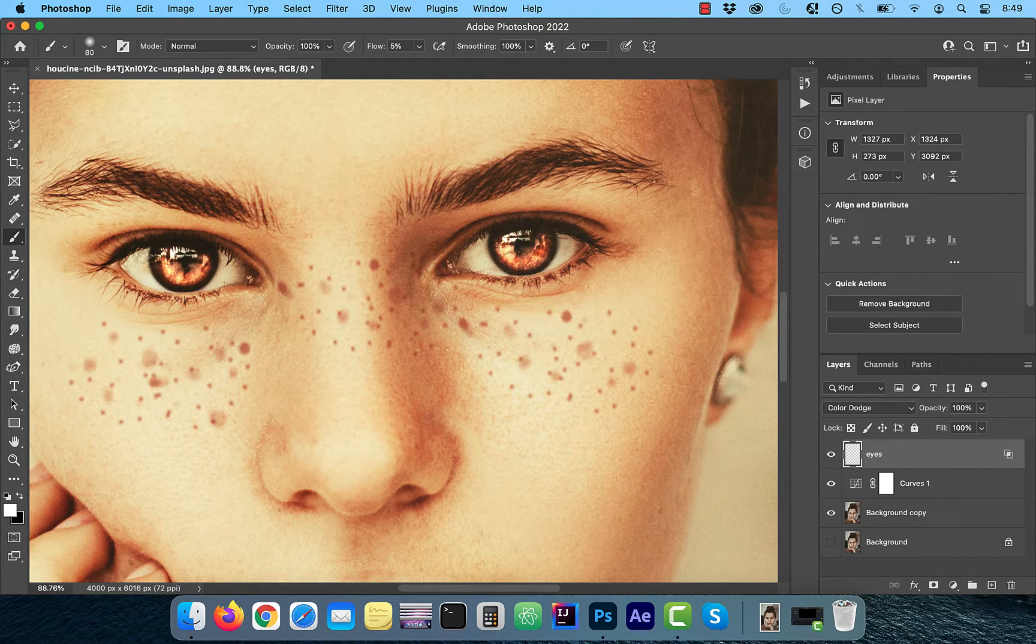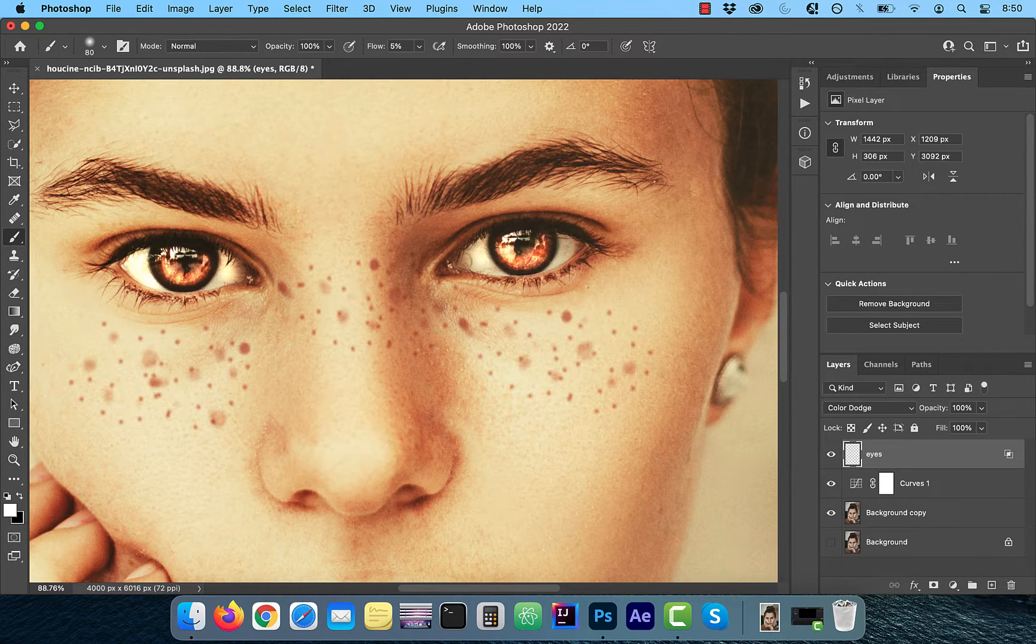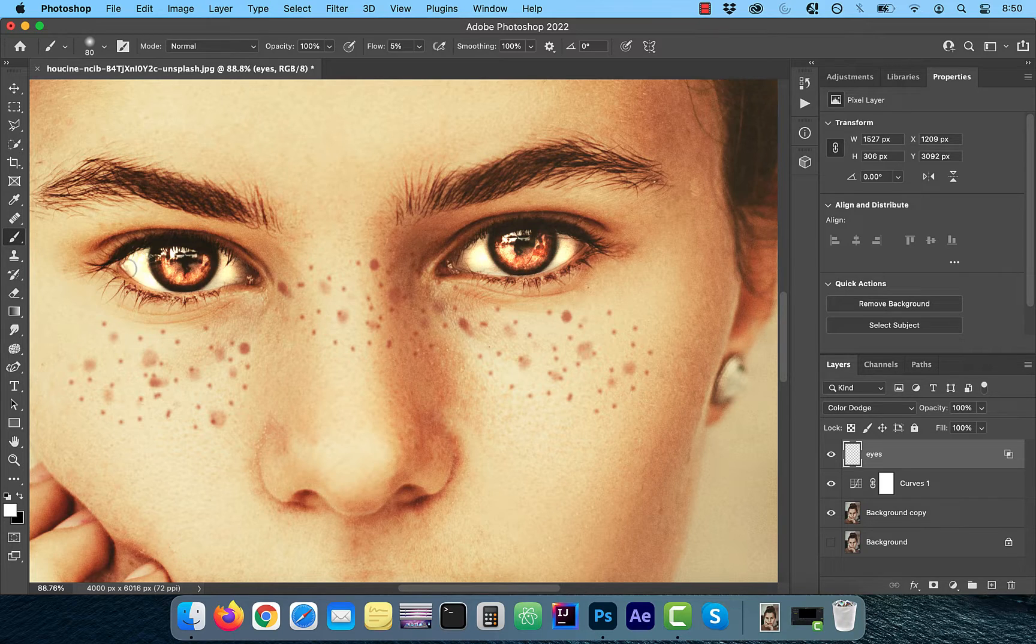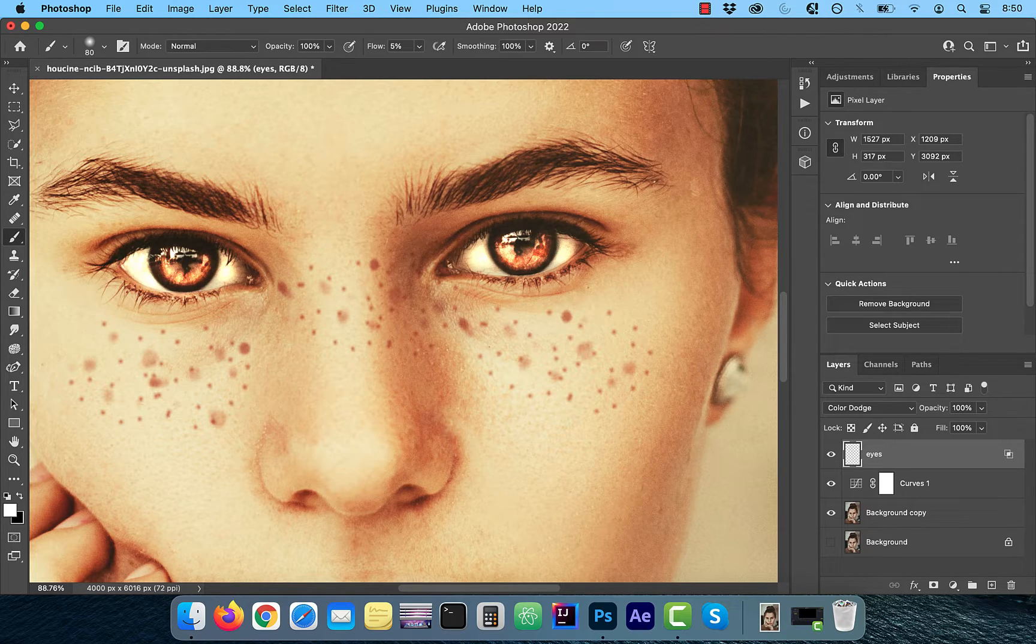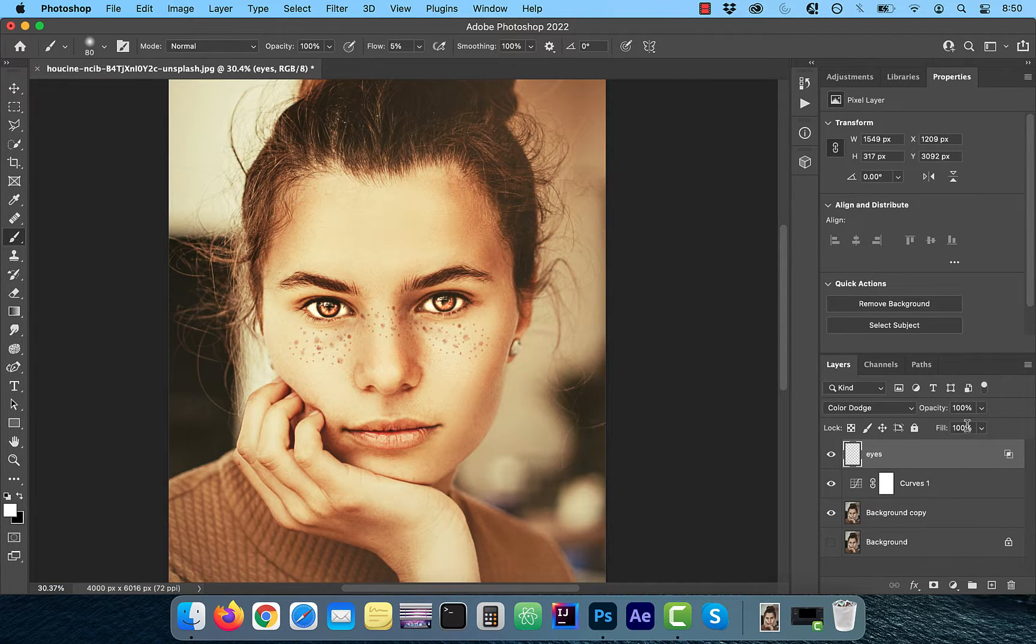Now slowly start painting on the colored area around the pupil and the whites of the eye. Feel free to make multiple passes and don't be afraid of going overboard since we can always reduce the opacity later.